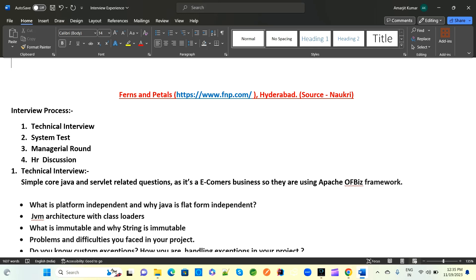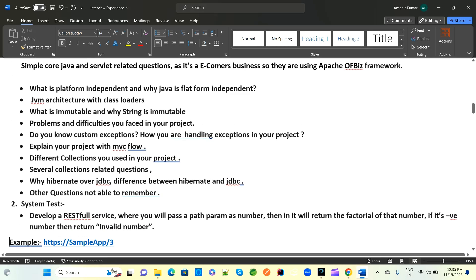In the first technical round, they will ask about core Java, Spring Boot, Servlet, JSP — depending on the requirement they are hiring for. The questions below are all related to these topics.